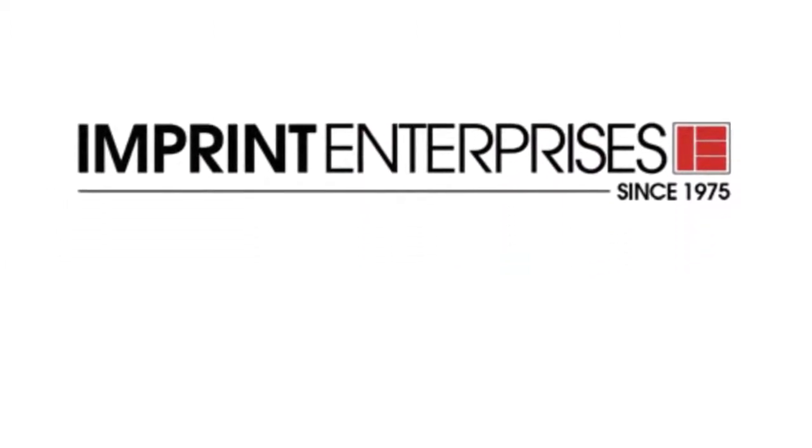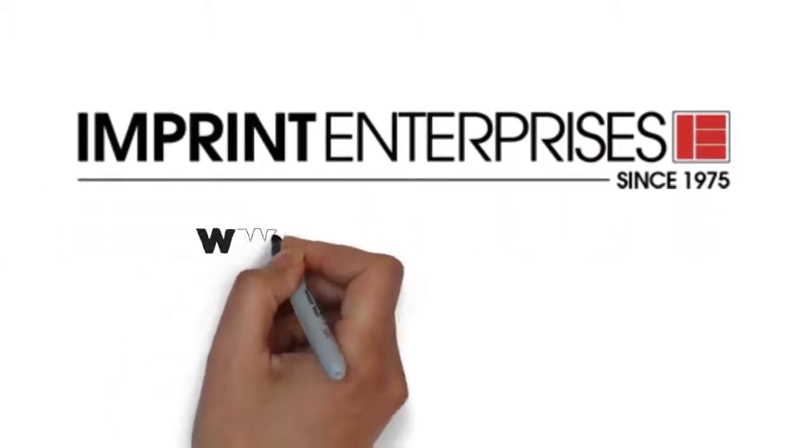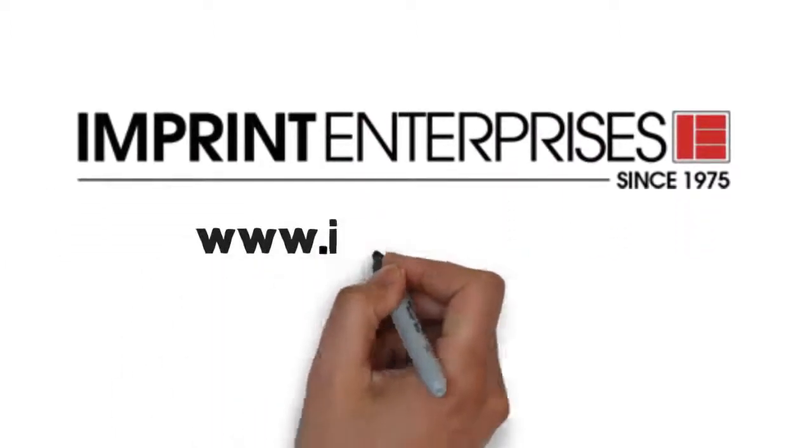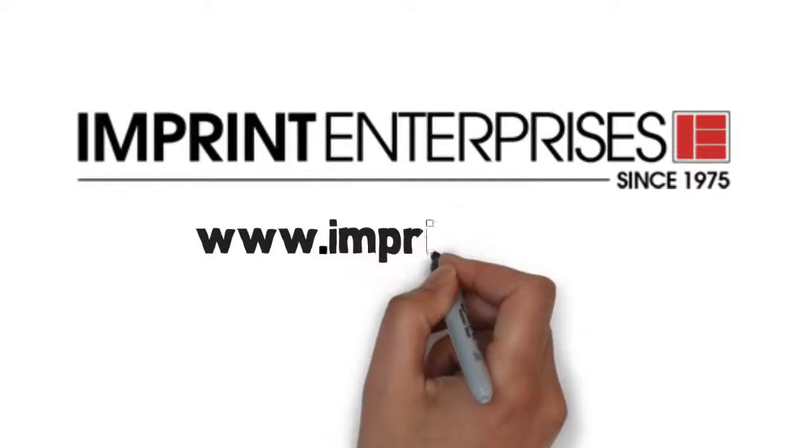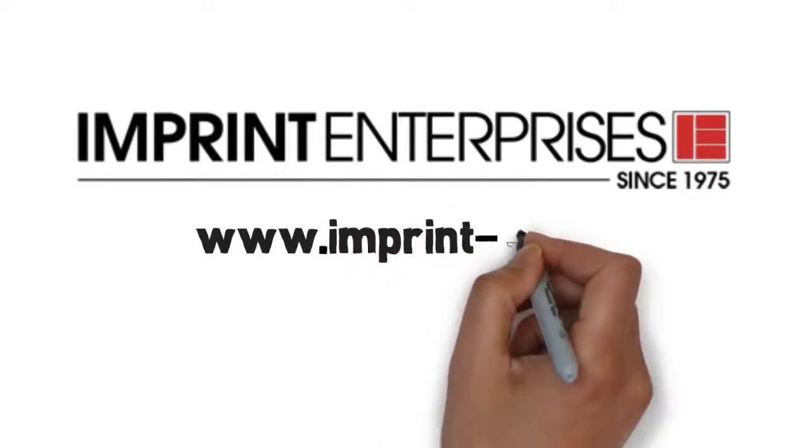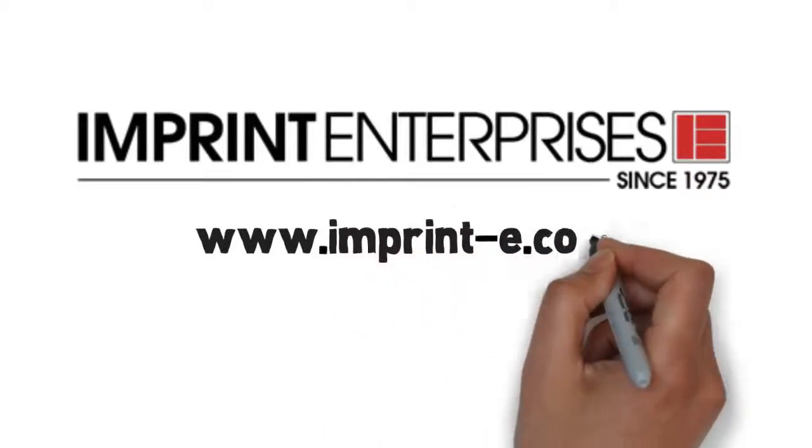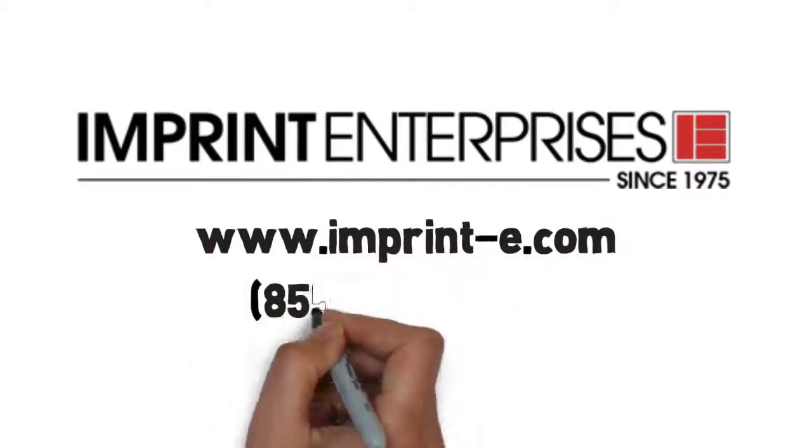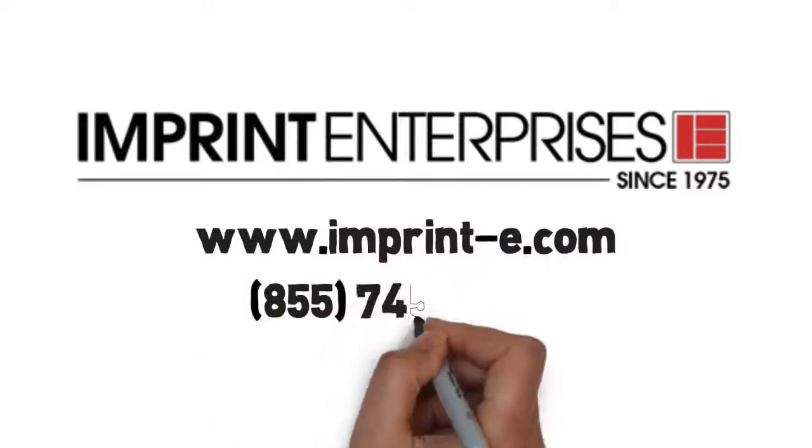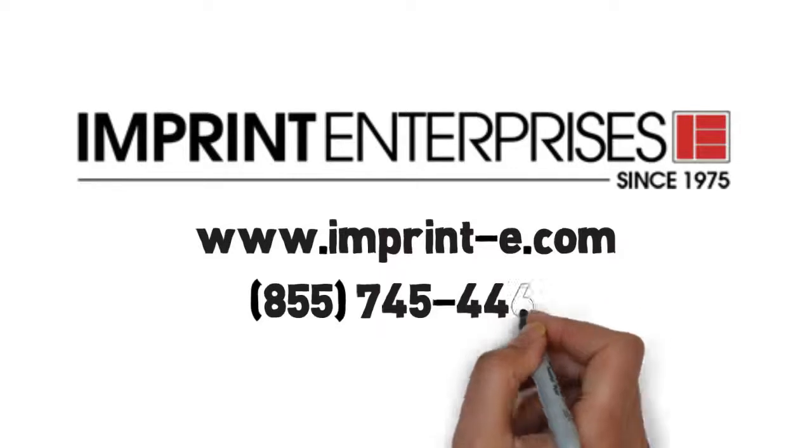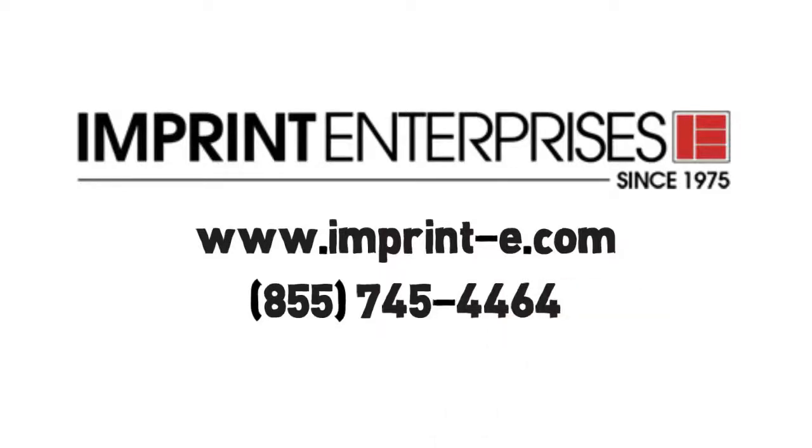For more information about what Imprint Enterprises can do for you, call us for a free site analysis and consultation at 855-745-4464.